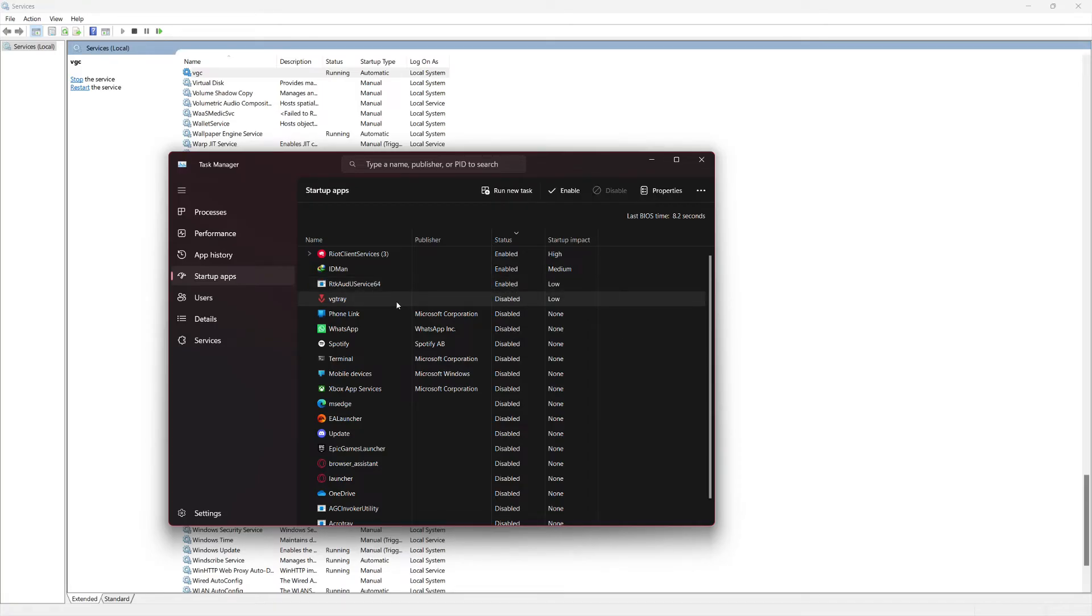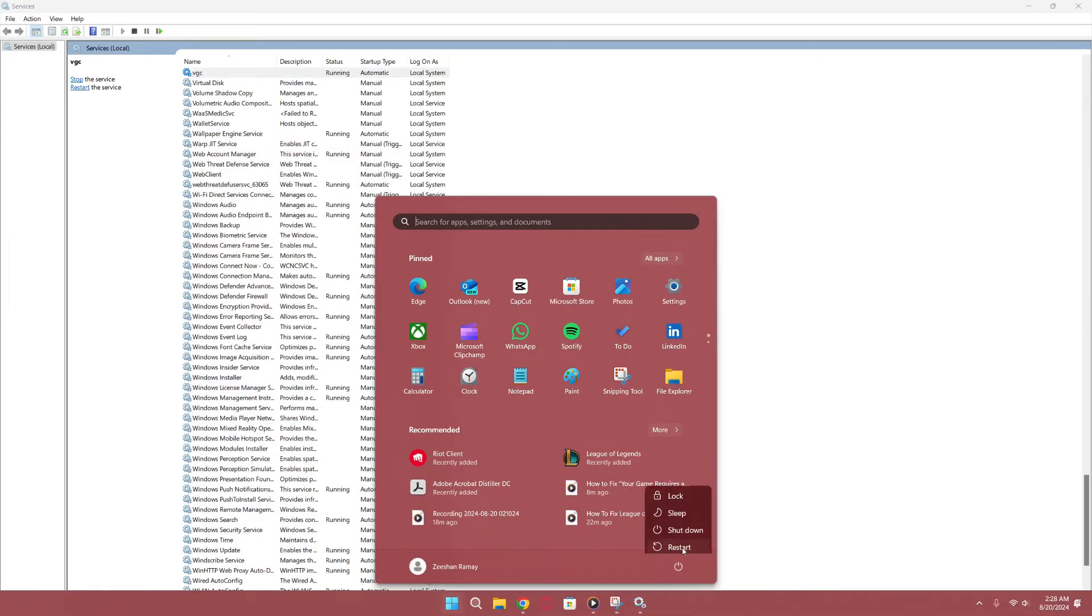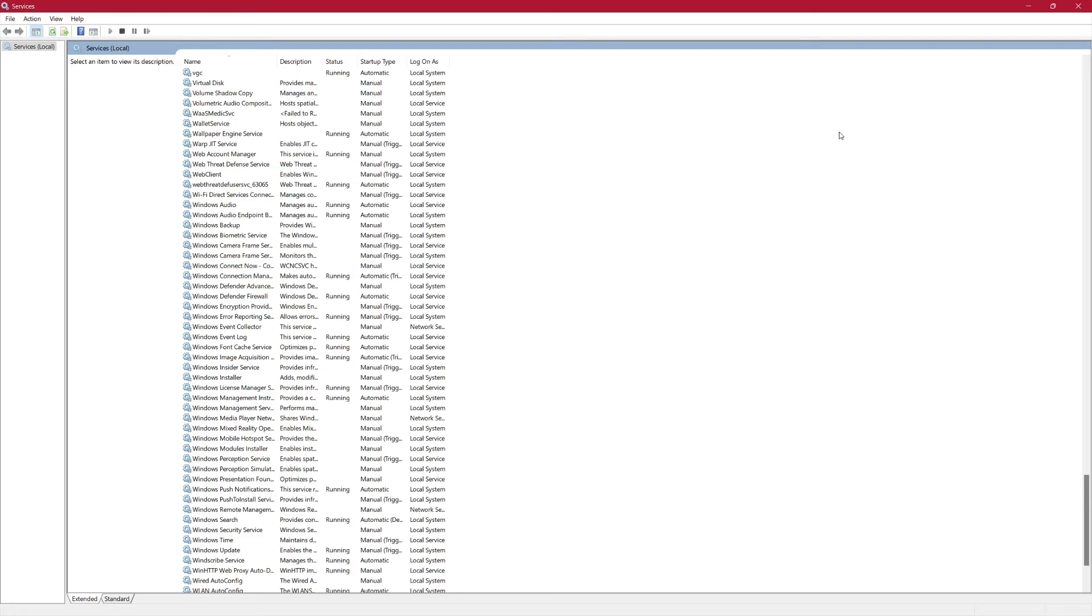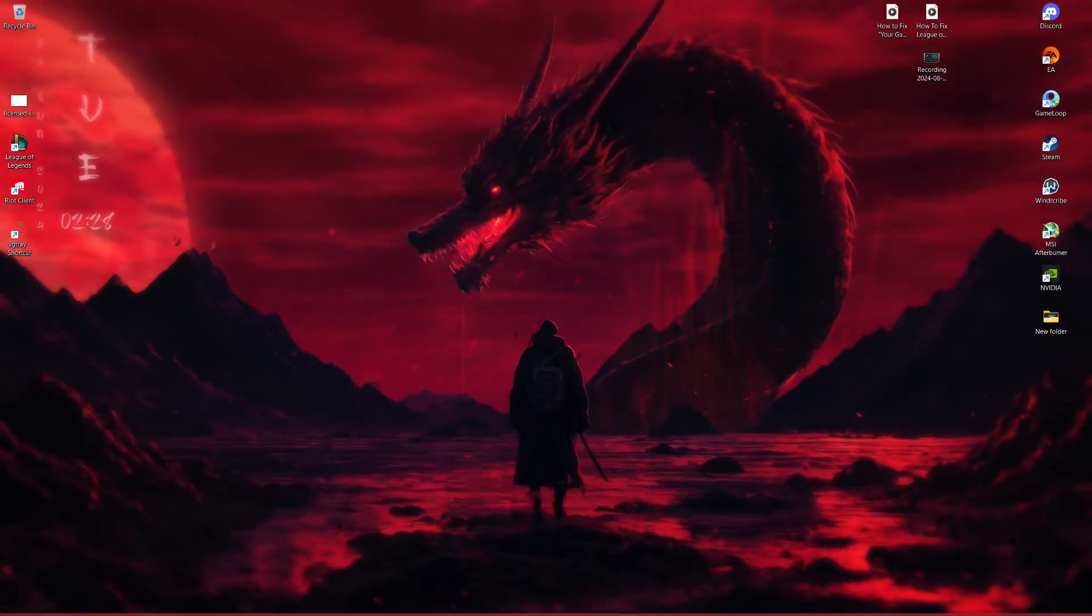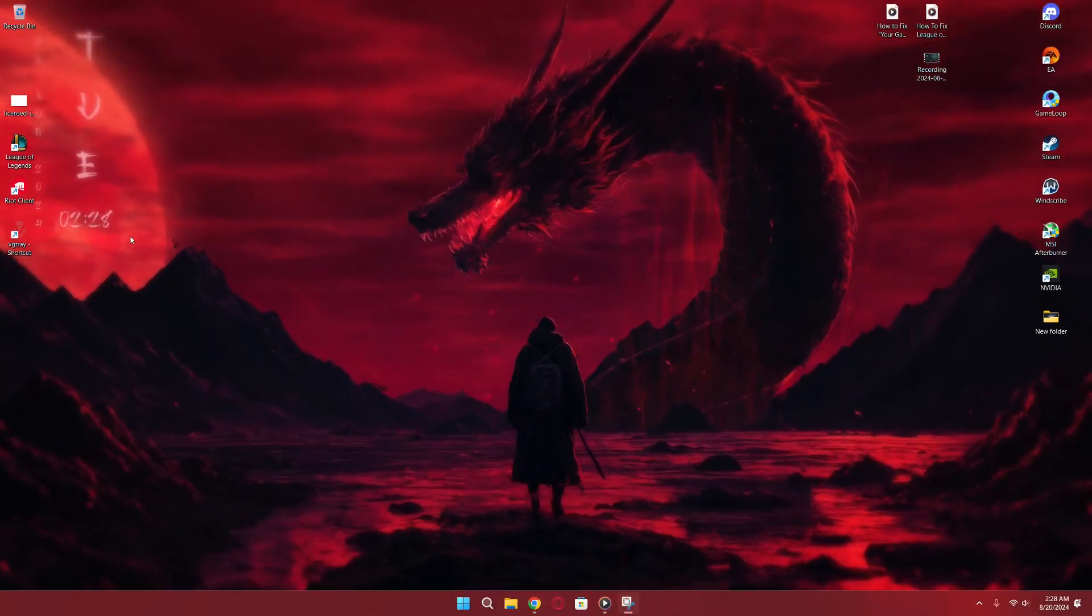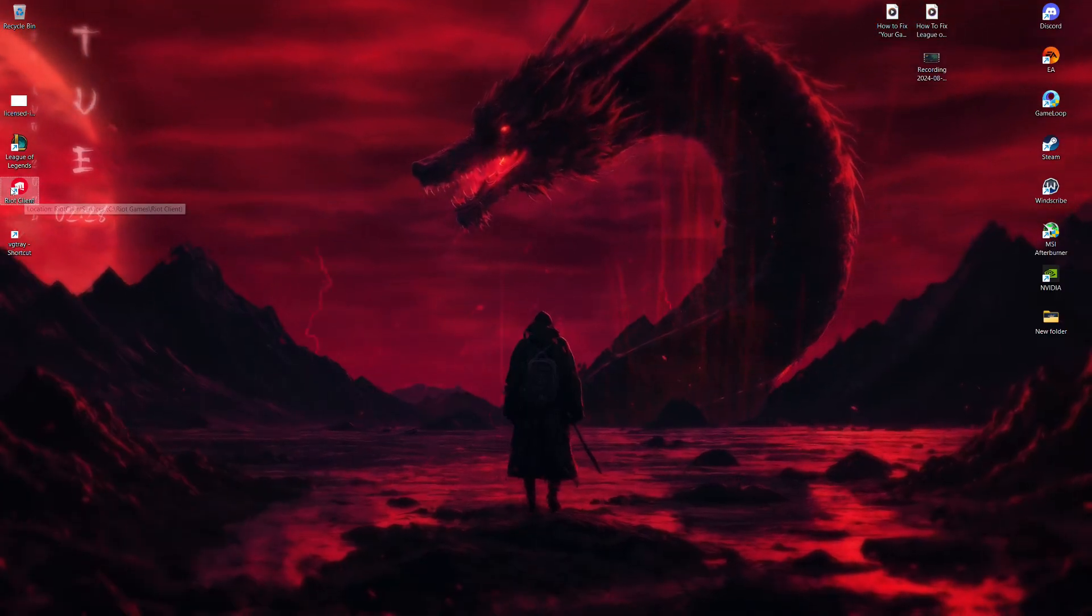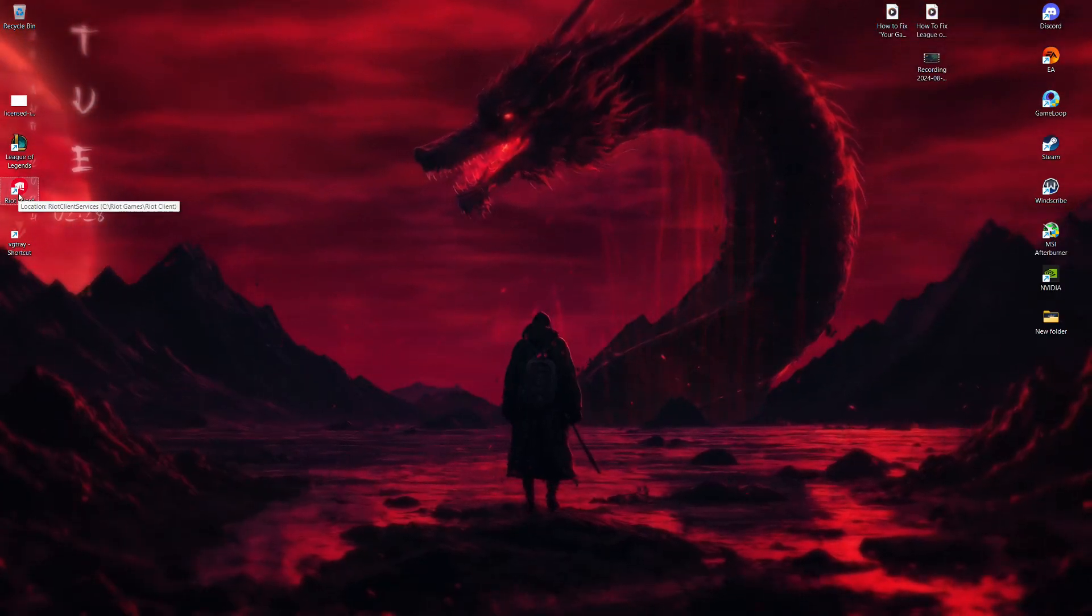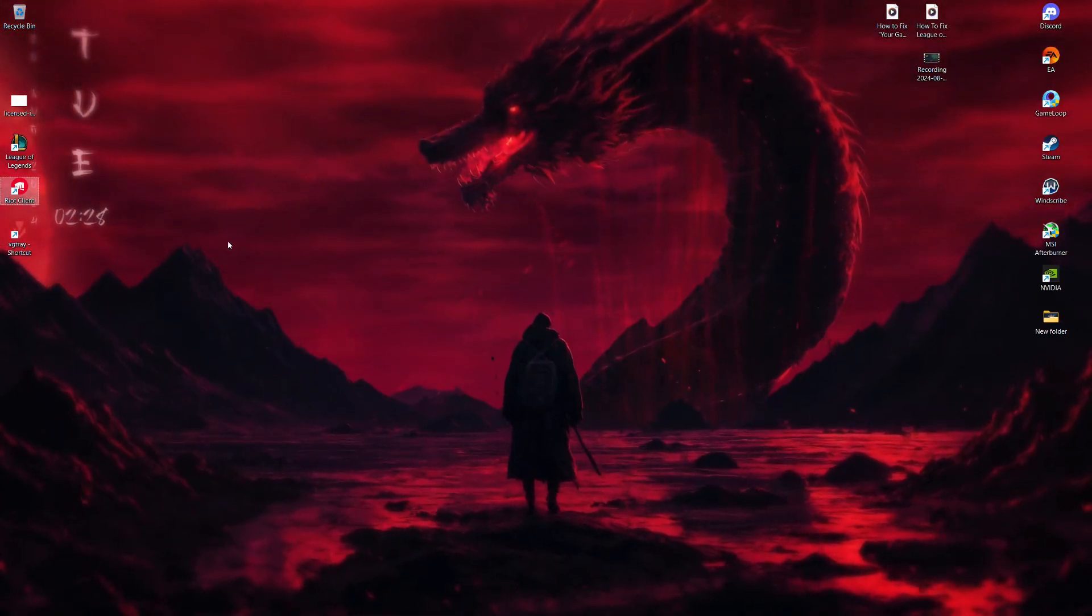Now, go ahead and restart your computer. Once your computer has restarted, open the Riot Games client and try launching your game again. Wait for any updates to finish and then click the Play button. At this point, your game should launch without any issues.